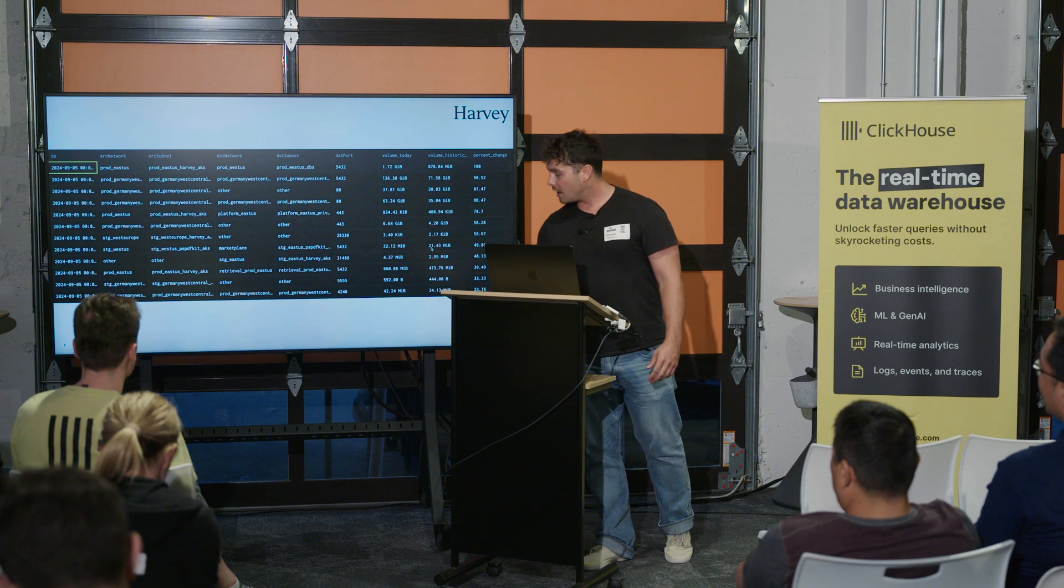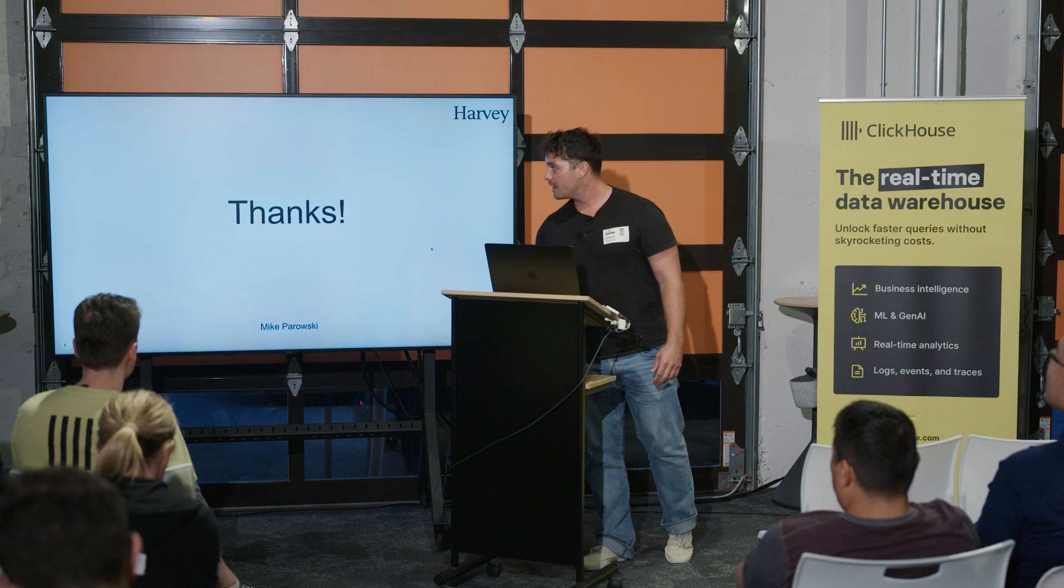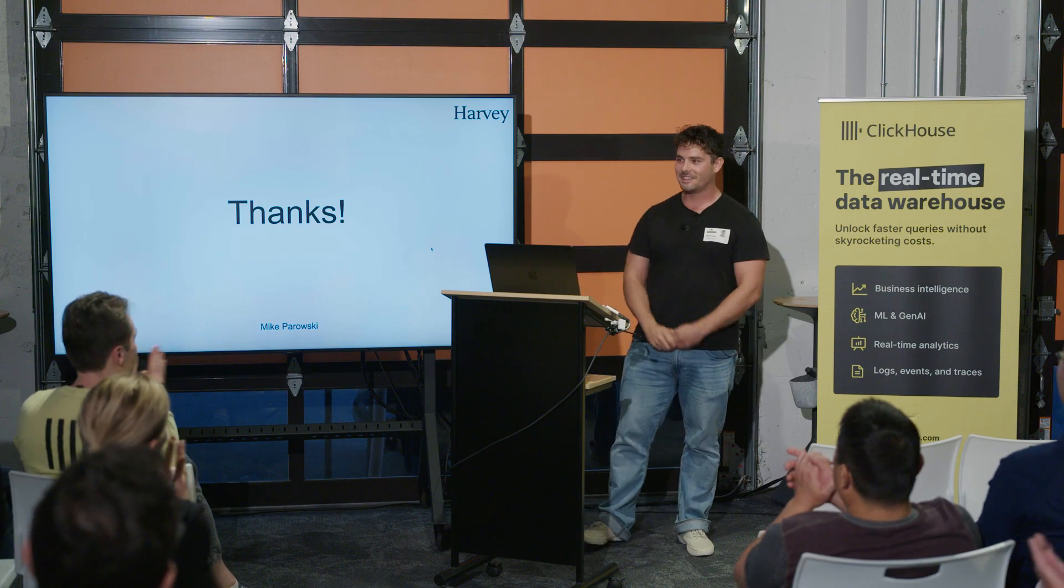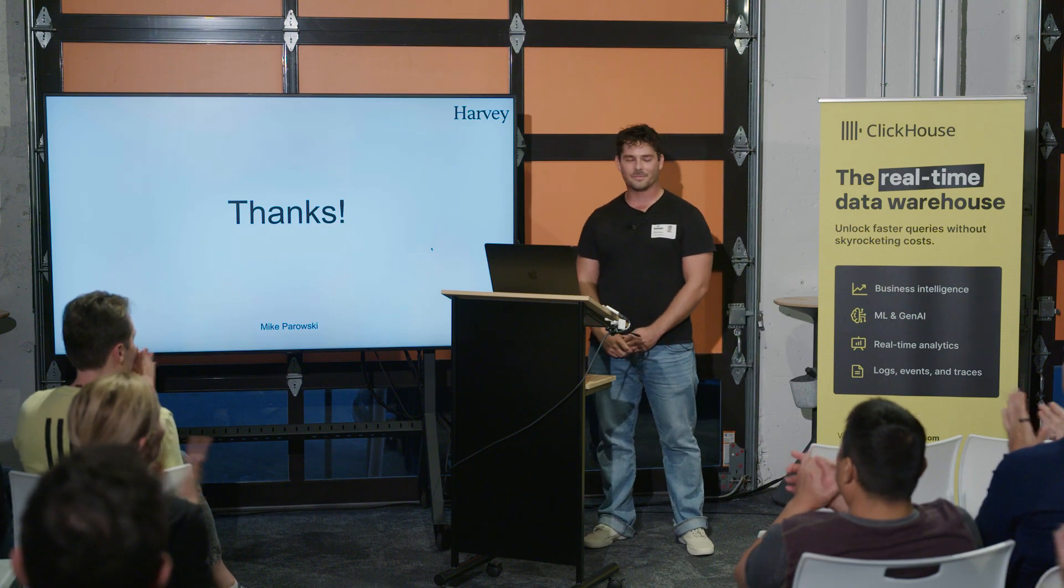So that's really all I got. Thanks for listening. I hope you found it interesting and cool.